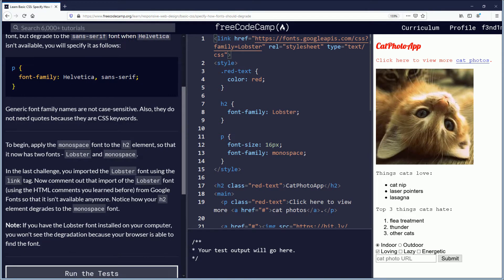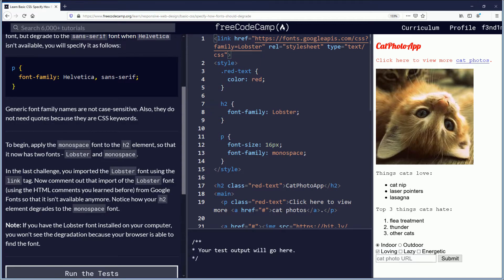Generic font family names are not case sensitive. Also, they do not need quotes because they are CSS keywords.